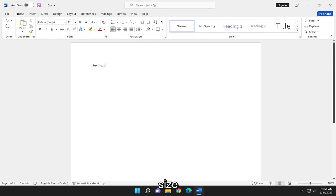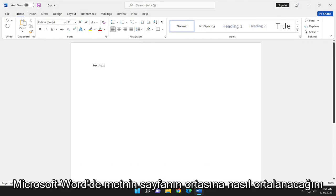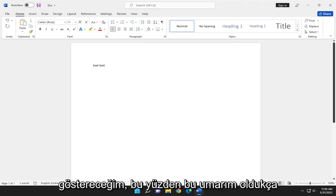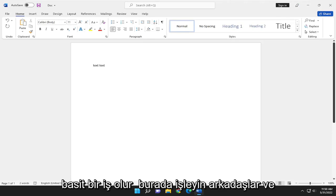In today's tutorial, I'm going to show you how to center text in the middle of the page in Microsoft Word. So this will hopefully be a pretty straightforward process here.